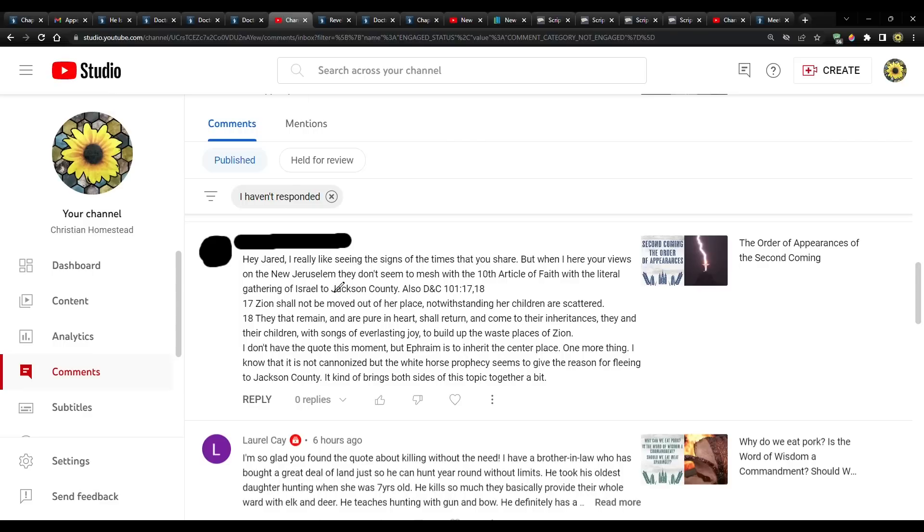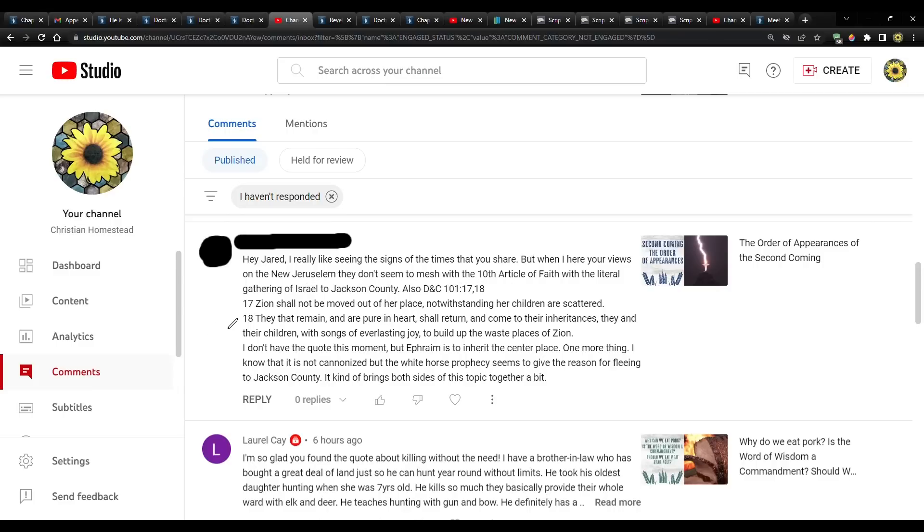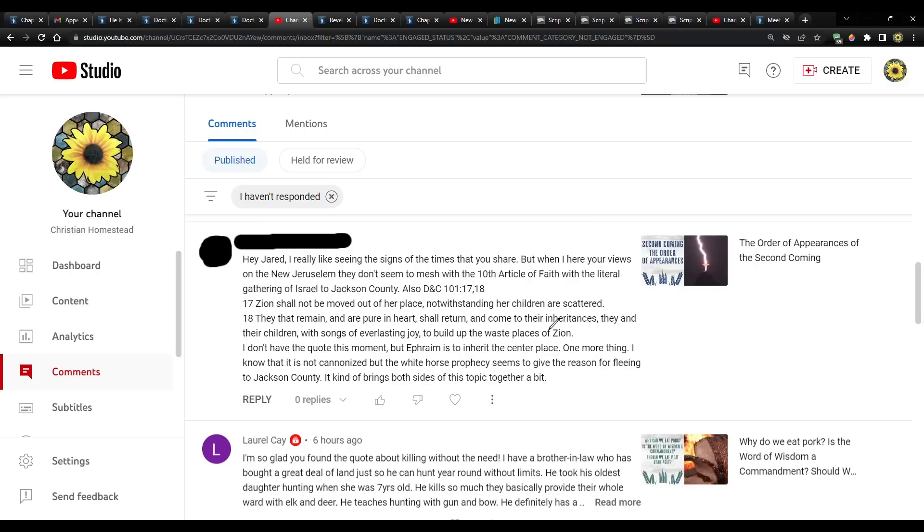This person says, Hey, Jared, I really like seeing the signs of the times that you share. But when I hear your views on the New Jerusalem, they don't seem to mesh with the 10th article of faith, with the literal gathering of Israel to Jackson County. Also D&C 101, 17 and 18. Zion shall not be moved out of her place, notwithstanding her children are scattered. They that remain and are pure in heart shall return and come to their inheritances. They and their children with songs of everlasting joy to build up the waste places of Zion.